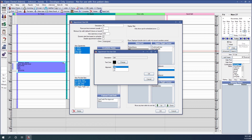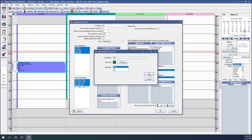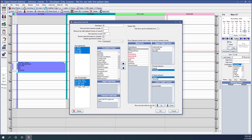You can also change the text color for your labs by clicking the Change button — you can select a green color for the lab information text. Click OK to save that change, and OK to save your changes to the appointment view.